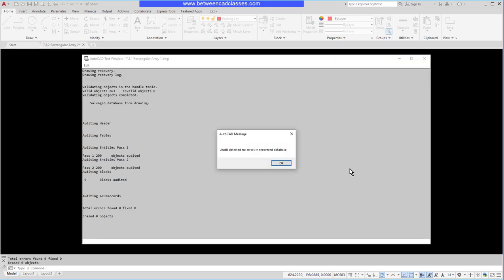As you can see, it audits while it opens. If there were any errors it would fix them so that it could actually open up the drawing. Once again my particular drawings didn't have any errors, so you didn't really get to see it work. But if you are having problems with a drawing you can audit it if you can open it, or if you can't even open it try the recover tool.